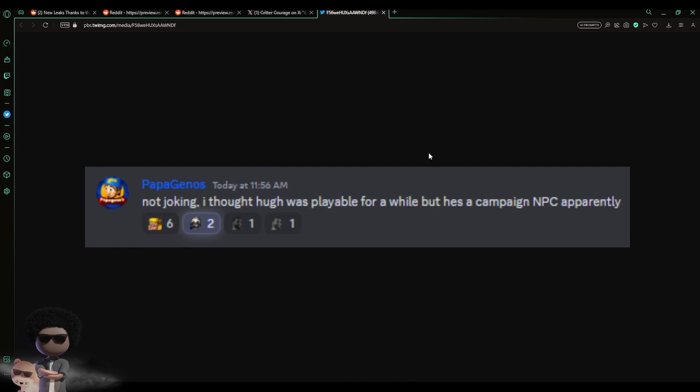I'm personally not gonna like that at all because I want every character that was playable in the first game back in this game. But I do want you to comment down below, let me know how y'all feel about this. Shout out to Papa Genos for going ahead and talking about this because, you know, yeah, you got some info on this.